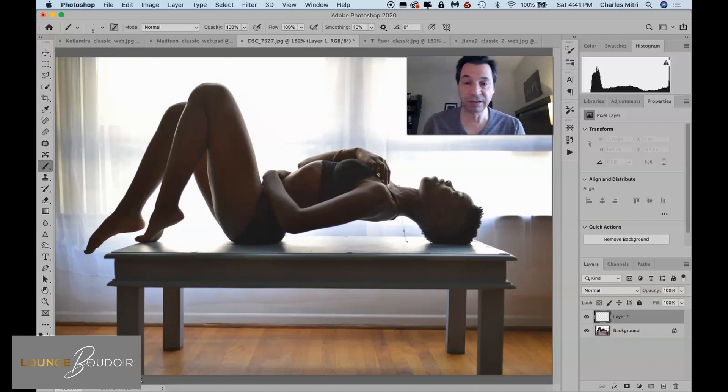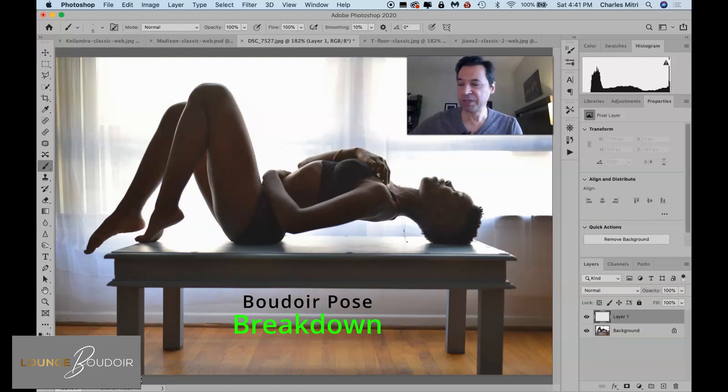So that wraps up episode one of Boudoir Pose Breakdown. I'll be doing more of these so be sure to subscribe and hit that like button and I will see you at a future point in the YouTube universe next time.